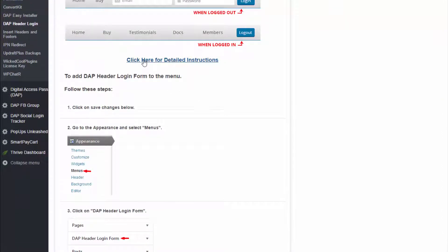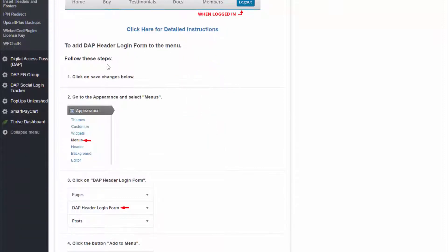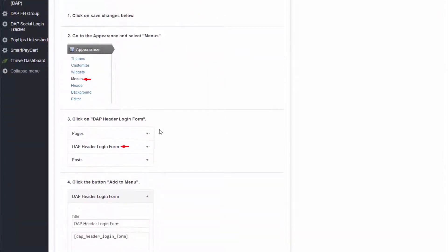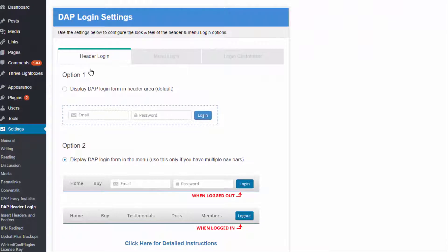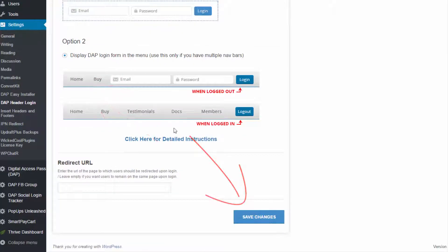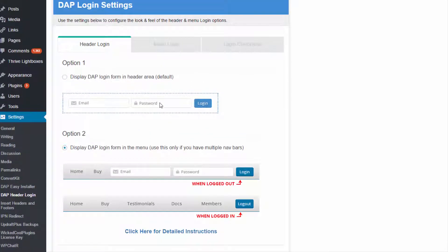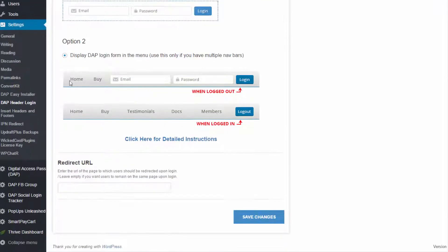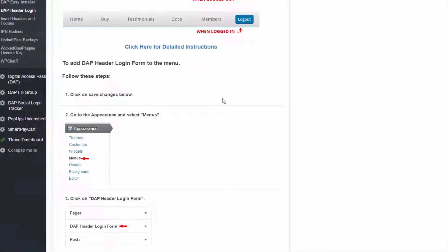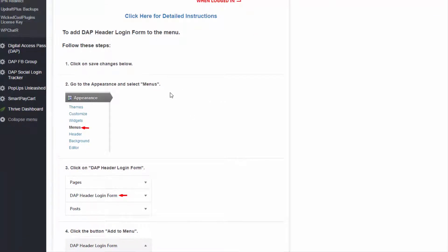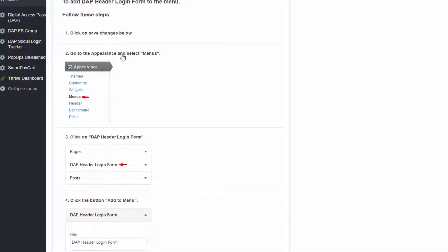The instructions are right here — if you click on 'Click here for detailed instructions' it will tell you exactly what you need to do to configure the nav bar where the login form should appear. To summarize: if you go with Option 1, just select it and click Save Changes. If you go with Option 2, select it, click Save Changes, then click the instructions link and follow the steps. All you have to do is save the changes and then go to Appearance and select Menu from right there.